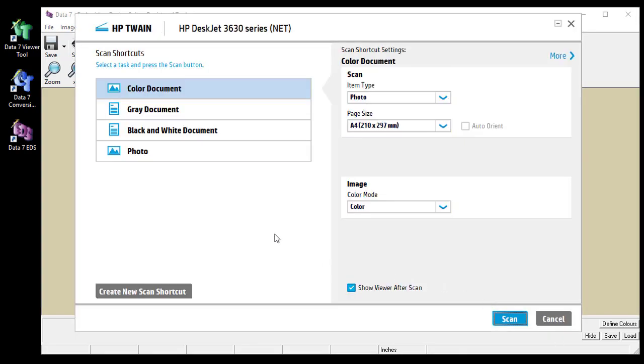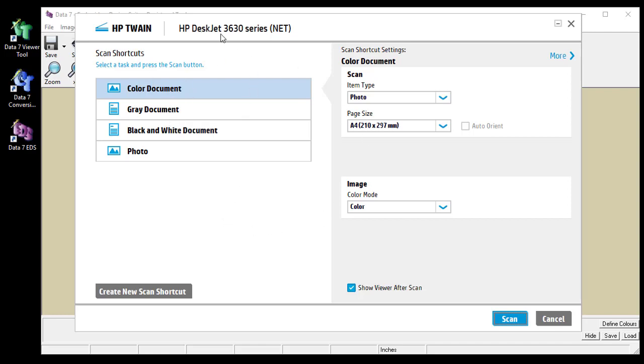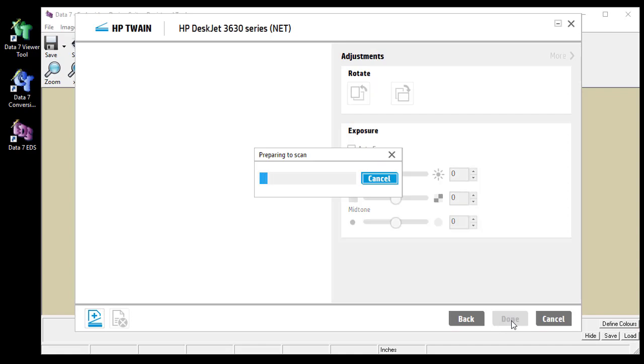So this loads up the built-in twain application that comes with your scanning device. Yours will look slightly different to mine unless you've got a HP DeskJet 3630 series in my case. I'm just going to go with the default options. It's a photo, it's colour and I'm going to click the scan option to get right straight into it.